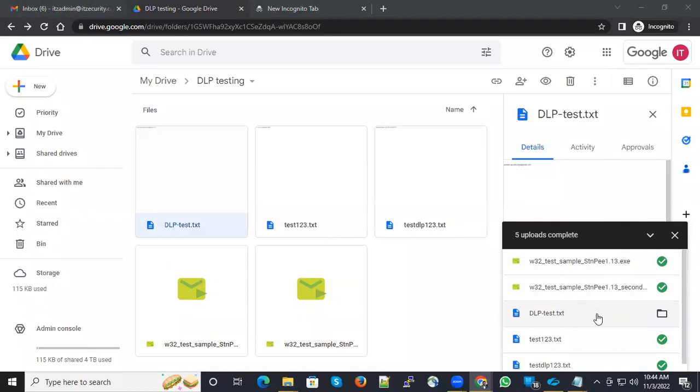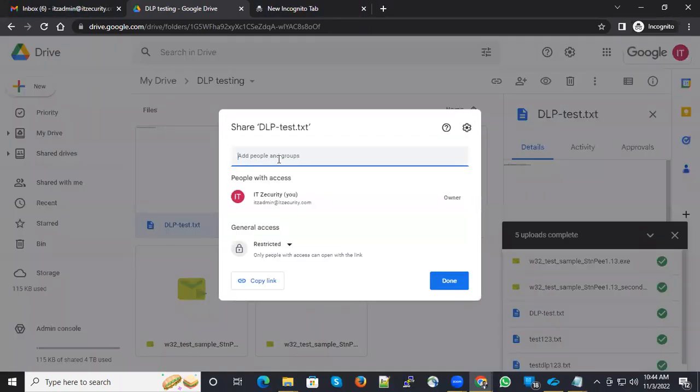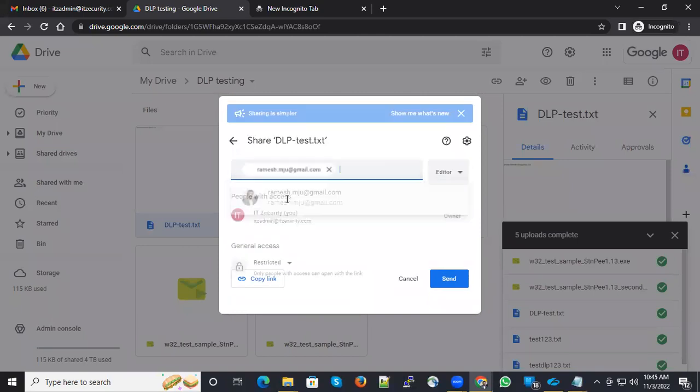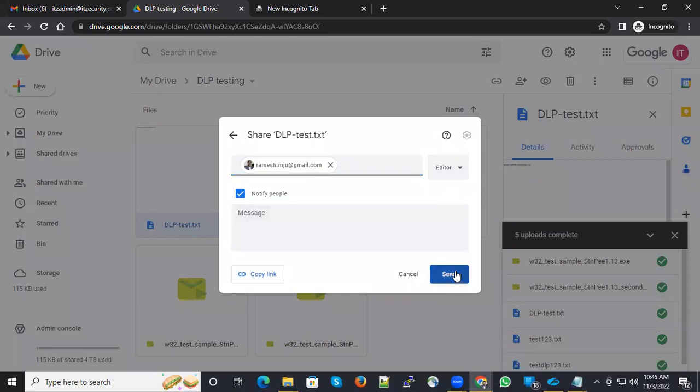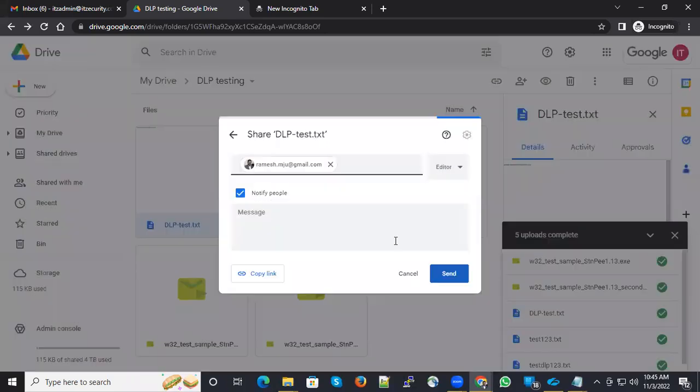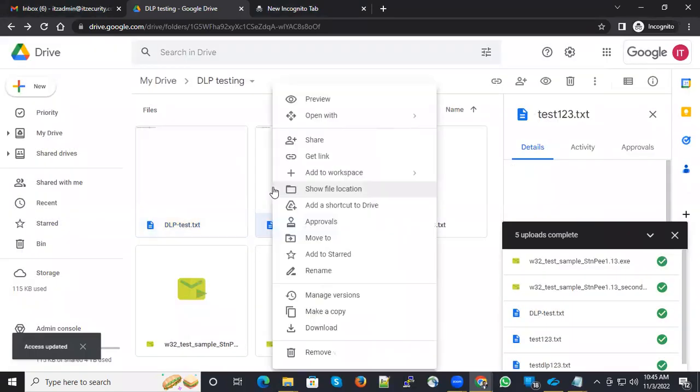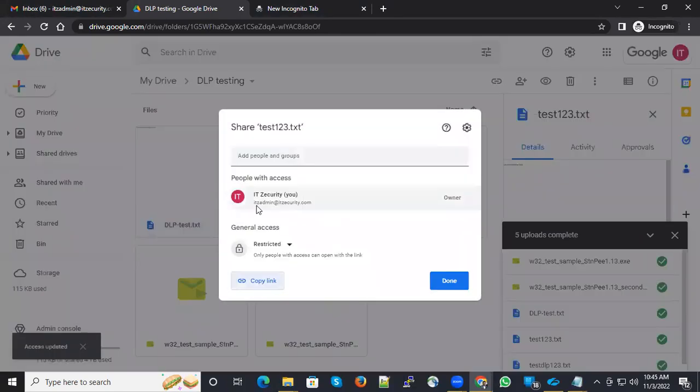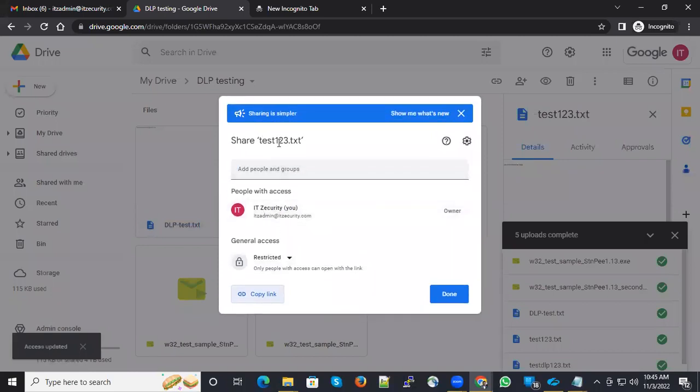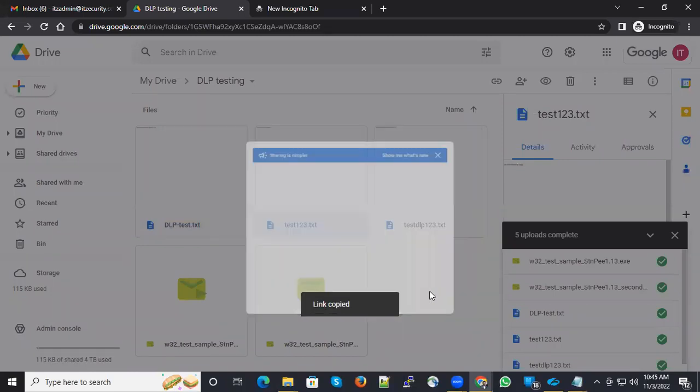Now the files are uploaded. Let me quickly do the sharing so I can right click and click share. I can add external users to modify as an editor and I can send it. I can create a shareable link as well. I just created a get a link and copy.